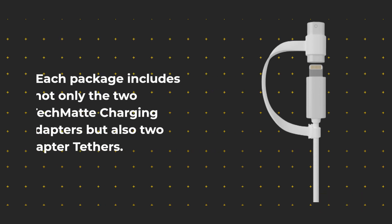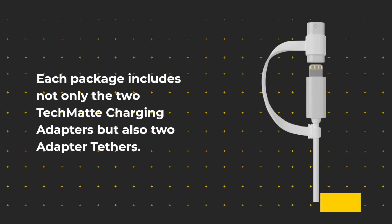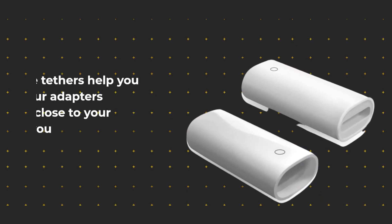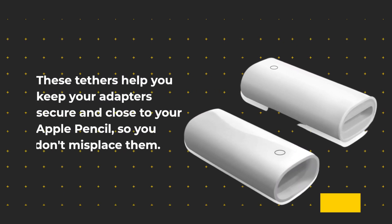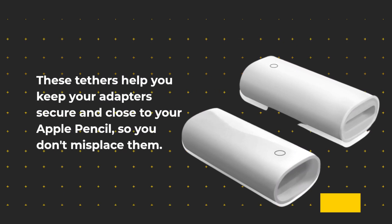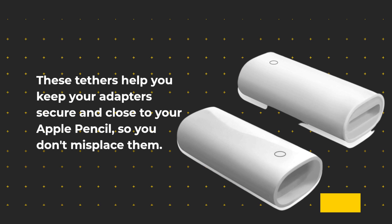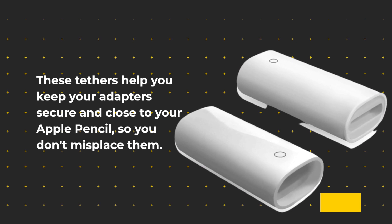Each package includes not only the two TechMate Charging Adapters but also two Adapter Tethers. These tethers help you keep your adapters secure and close to your Apple Pencil so you don't misplace them.